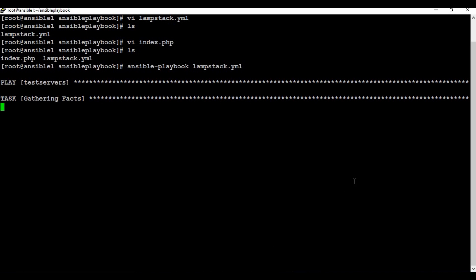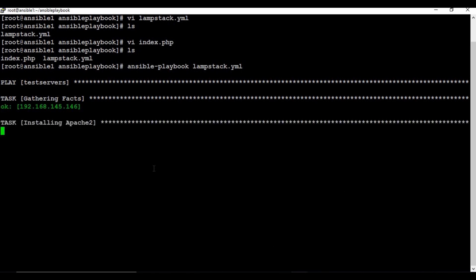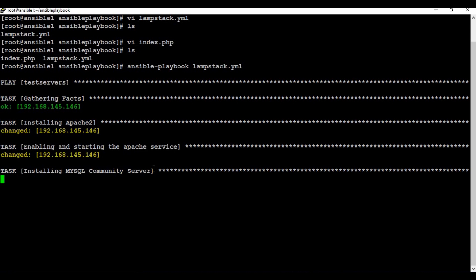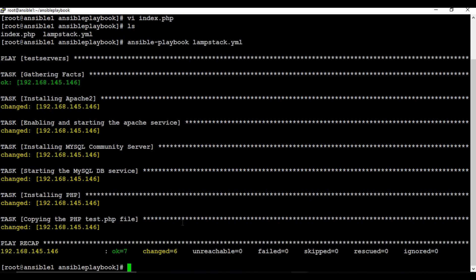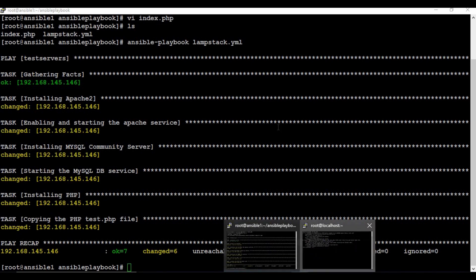It has started gathering facts. It's now proceeding to the next task: installing Apache. It may take some time because it goes through each phase and downloads content from the internet. Apache installation is completed, the service is enabled and started. It's moved to MySQL server installation — that's completed and the service is started. Now it's proceeding to PHP installation. Great — PHP installation is complete and the file copy is also done. Six changes were made in total.